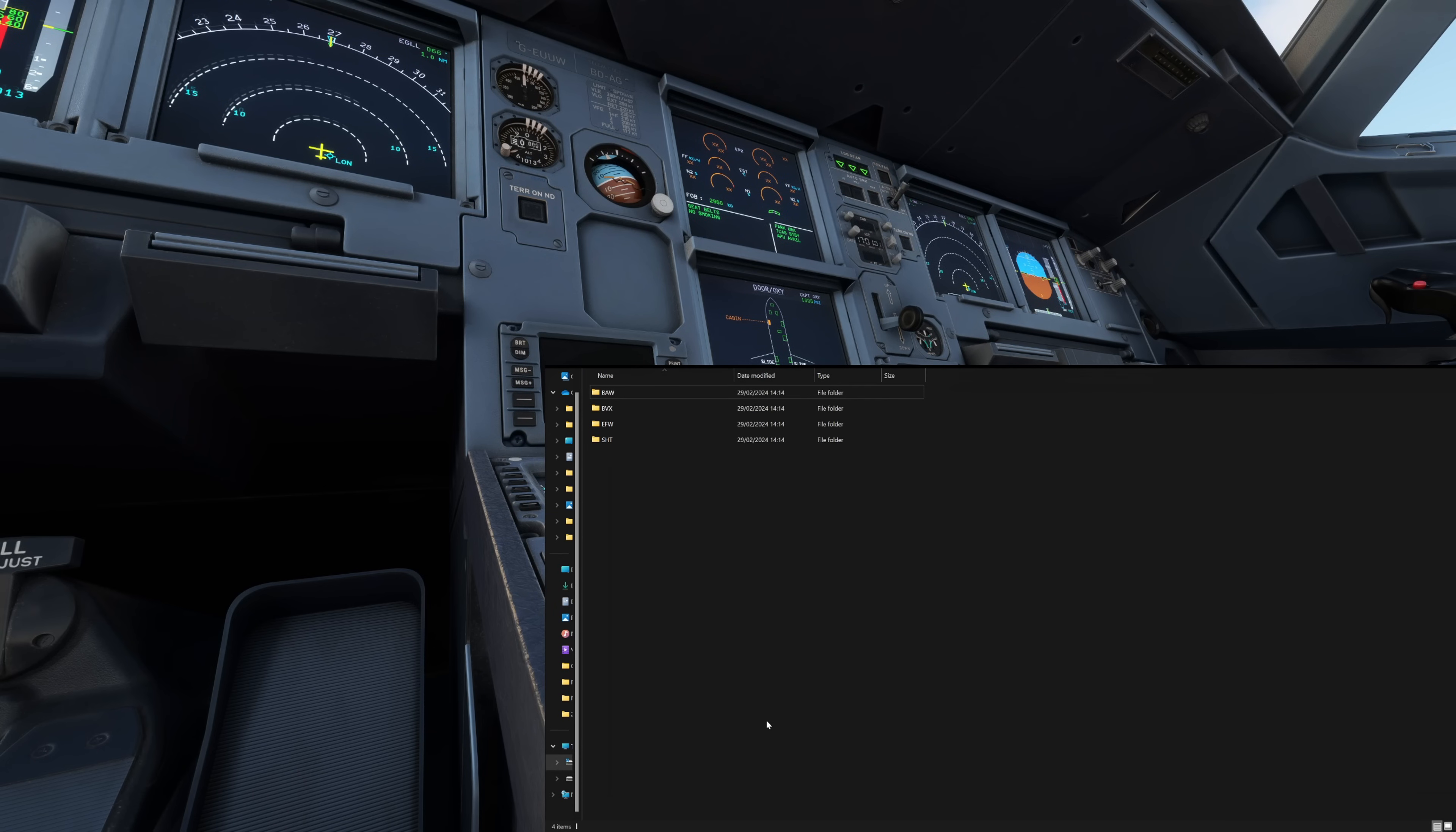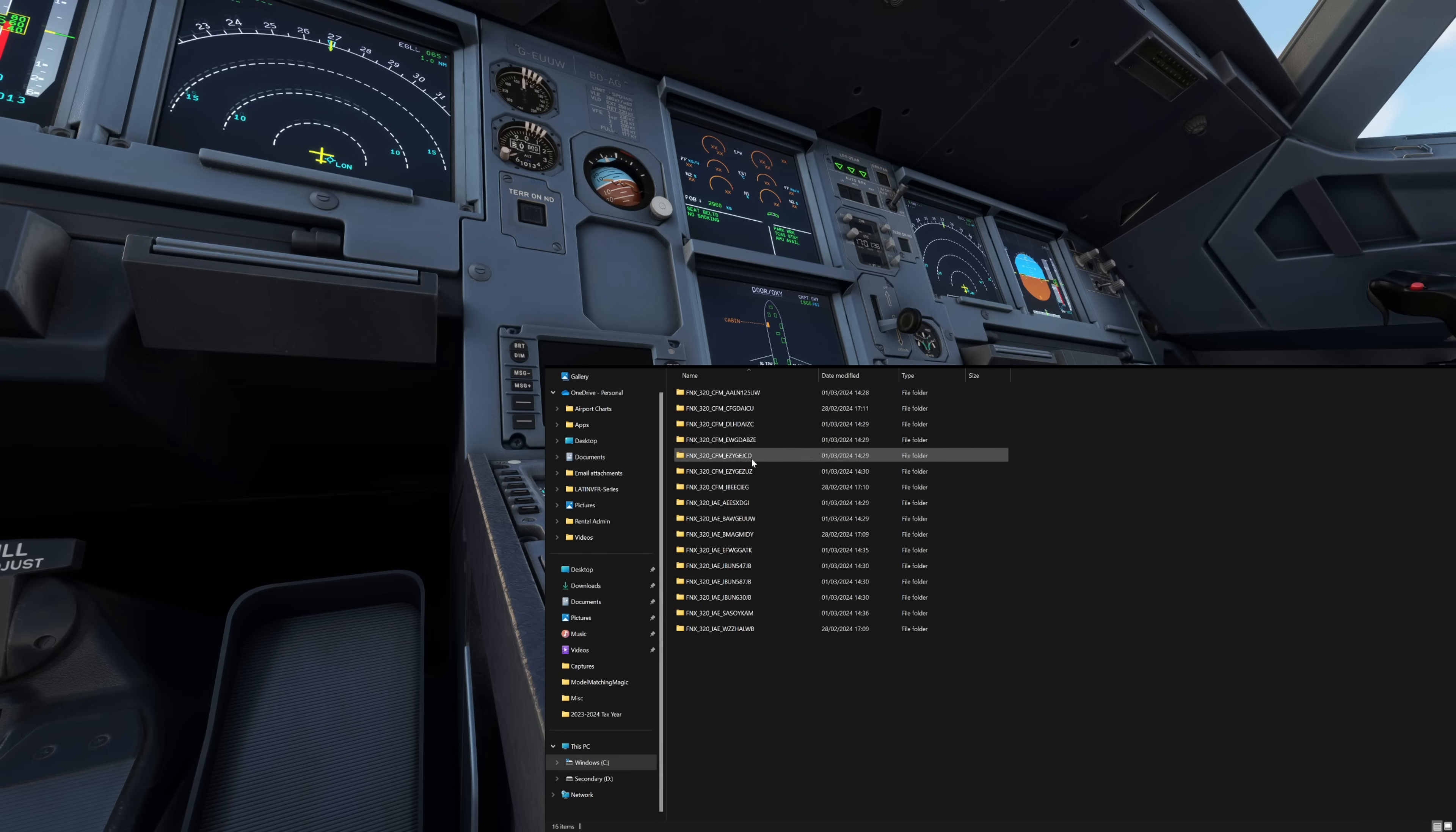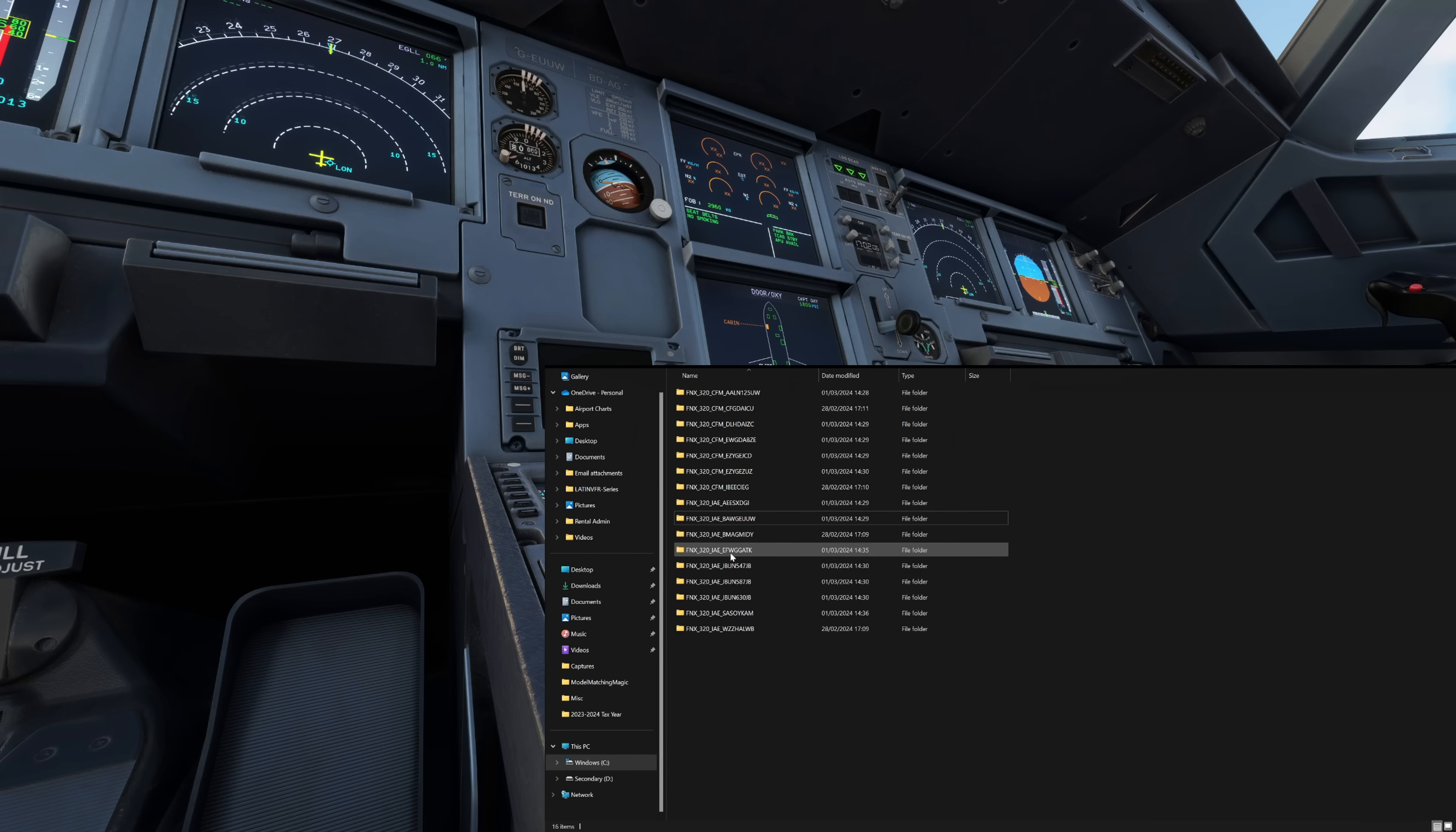So how do you check or change that? For any official liveries, we'll compare the BA and the Euroflyer one now. We can head back to our community folder, go into the Fenix aircraft 320 liveries folder structure. And we'll see all the ones that I've downloaded. And these are the official Fenix ones included in the livery manager from the development team. And you'll see it's pulled into CFM and IAE operator. We've got BAW there which is the livery we're using today, Golf Echo Uniform Uniform Whiskey. But you've also got the Gatwick British Airways Euroflyer subsidiary livery here of Golf Golf Alpha Tango Kilo with the ICAO code Echo Foxtrot Whiskey.